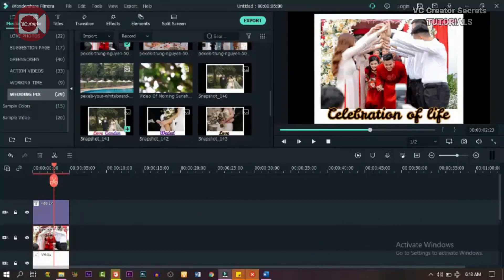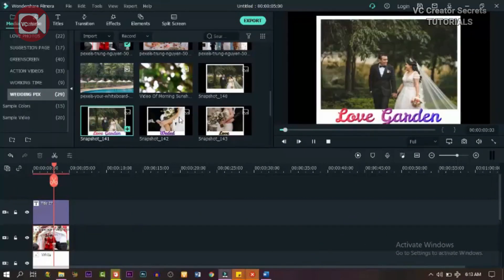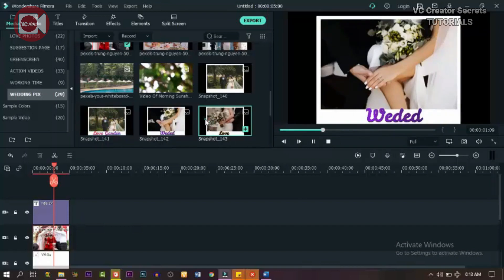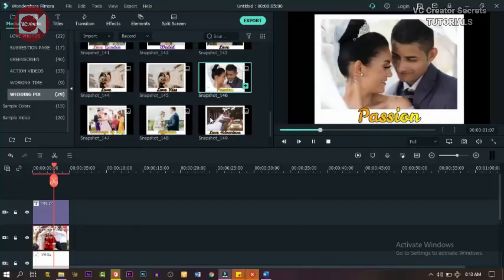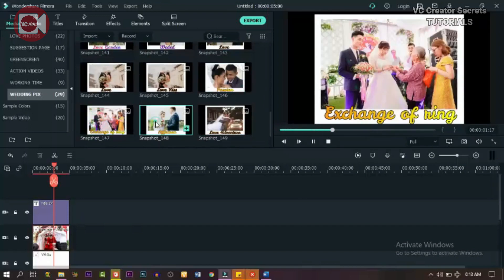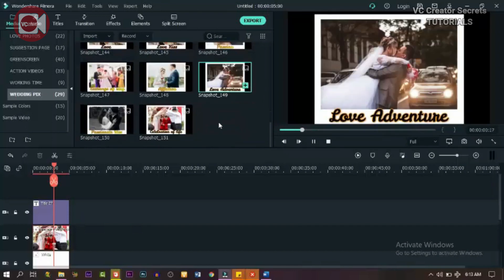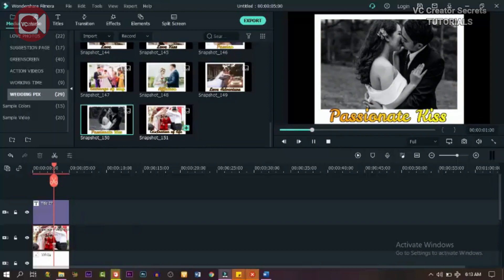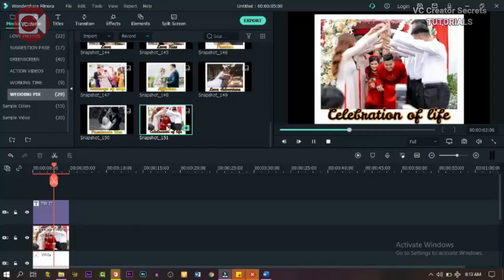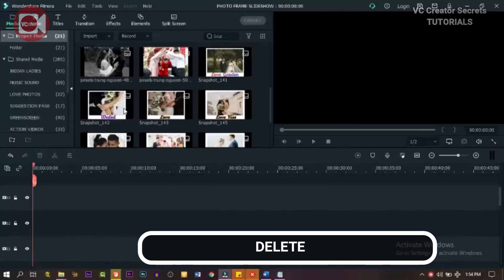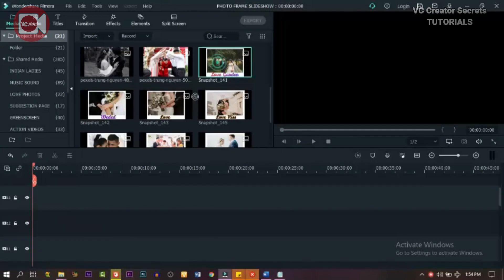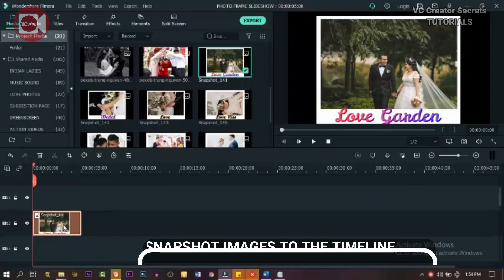Now that we're done, let's take a look at our snapshots. Let's go through all of them — we have 10 snapshots. Now let's highlight the ones on the timeline and delete them, we don't need them anymore. With that done, let's move to the second stage. Drag down the first snapshot to the timeline.